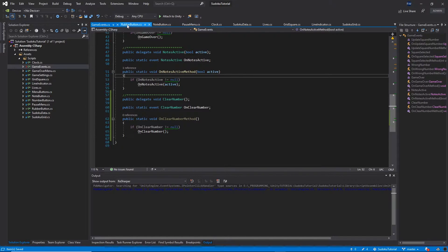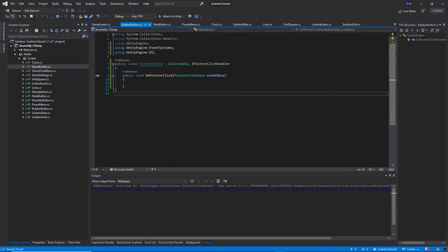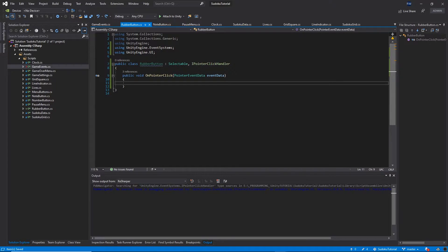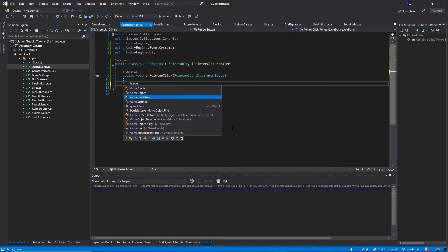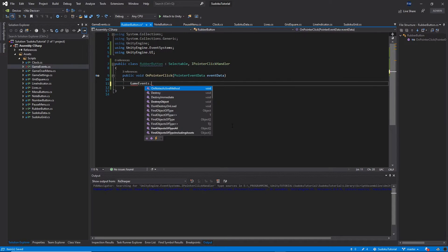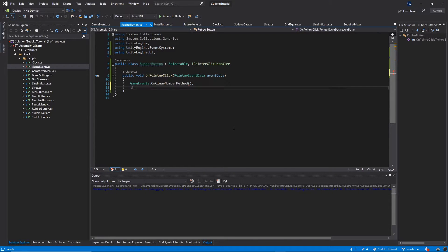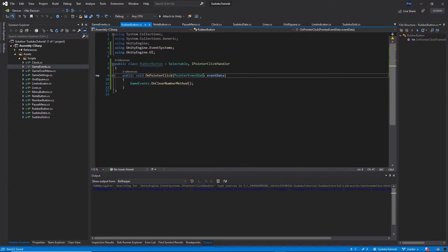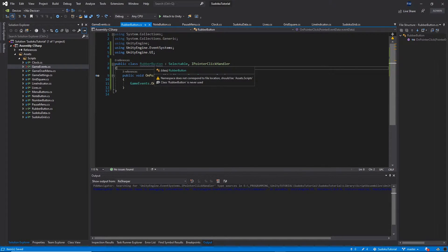Now let's go back to our RubberButton script. Inside the OnPointerClick method we just need to call the event — so GameEvents.OnClearNumberMethod. That's it for this class; it's a very simple class.